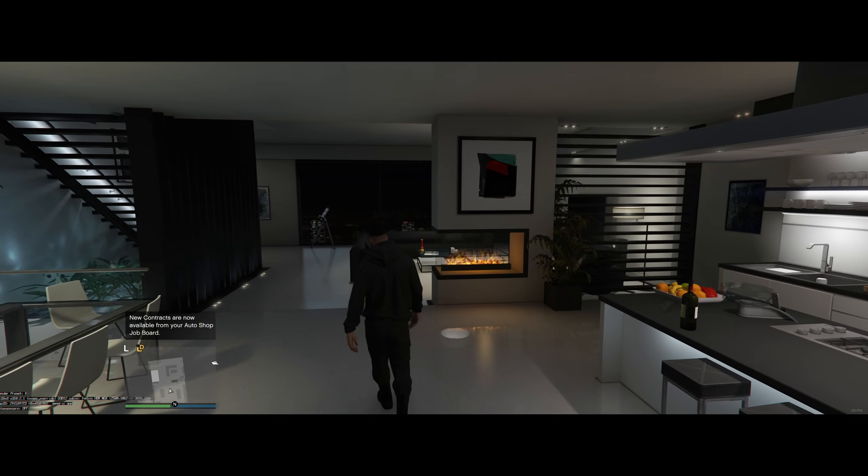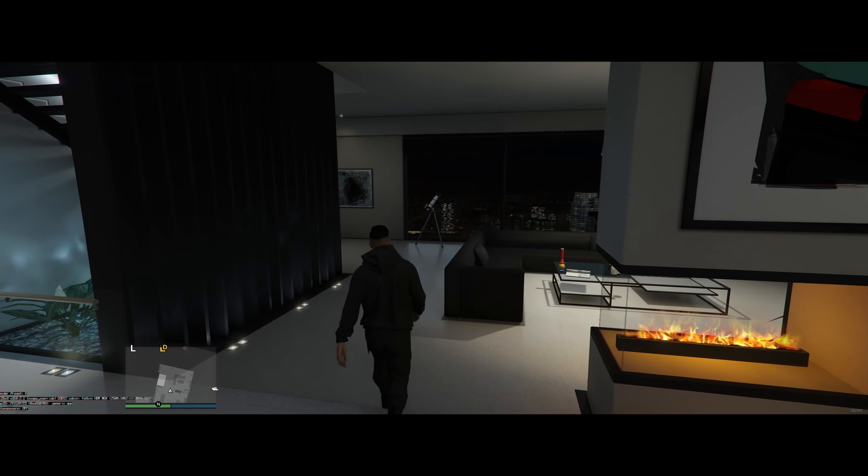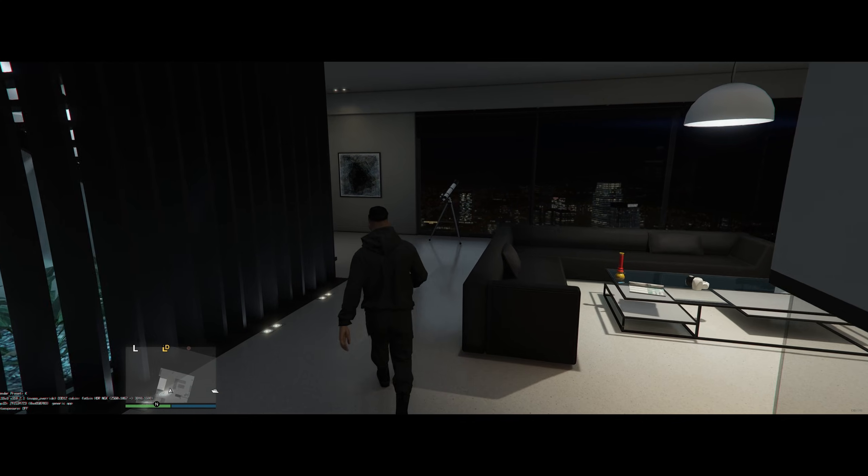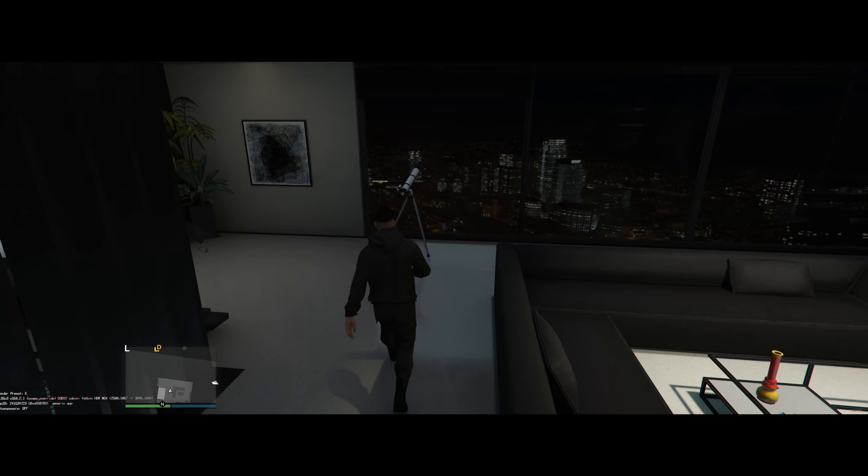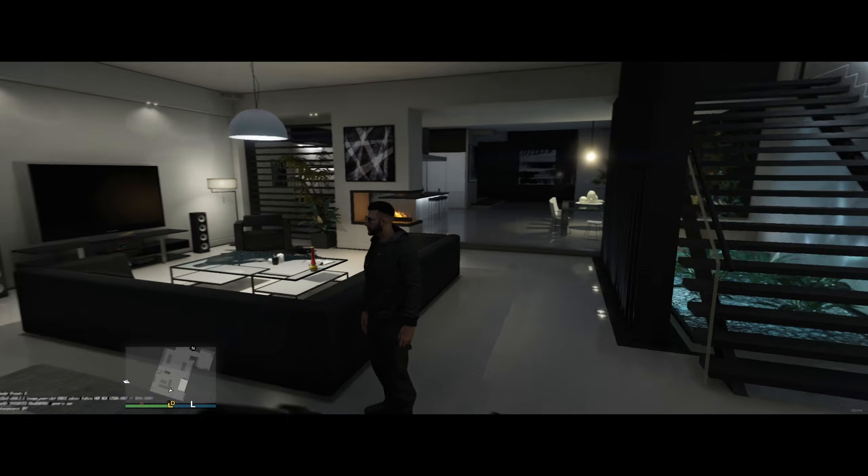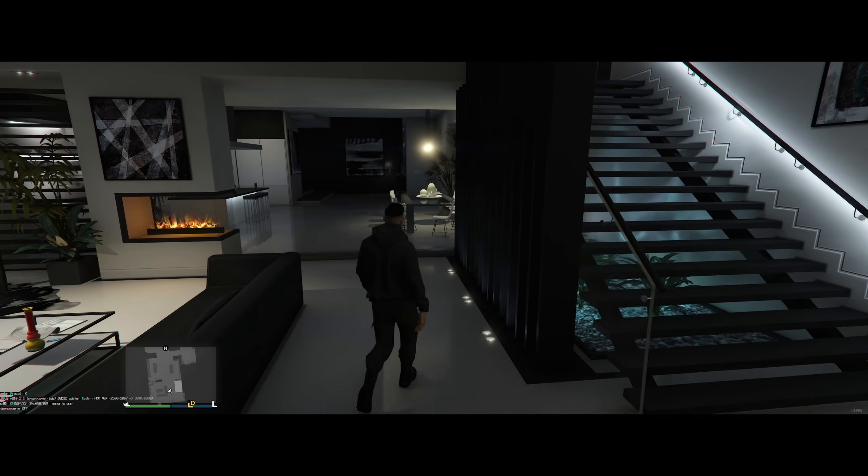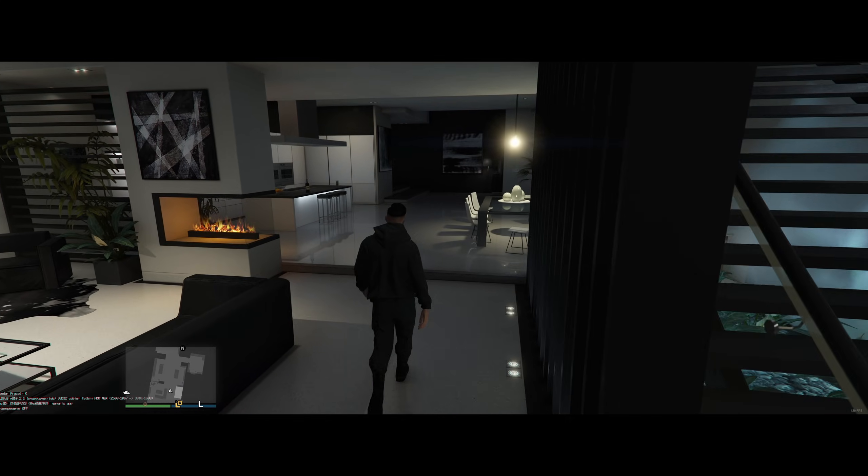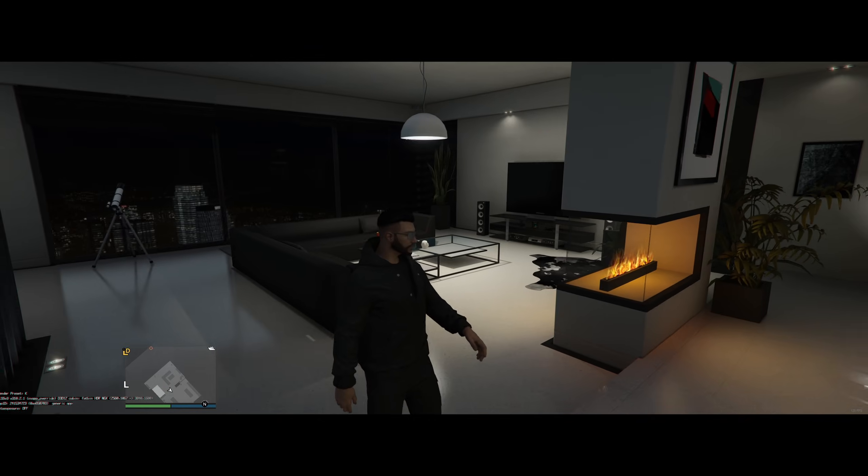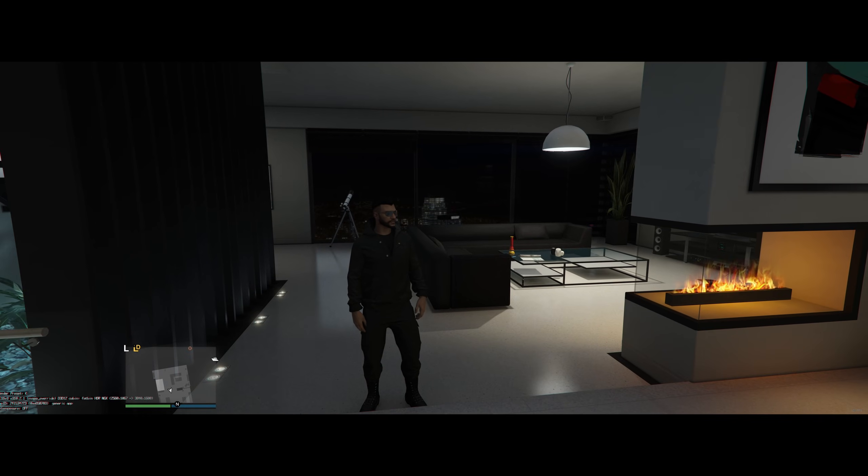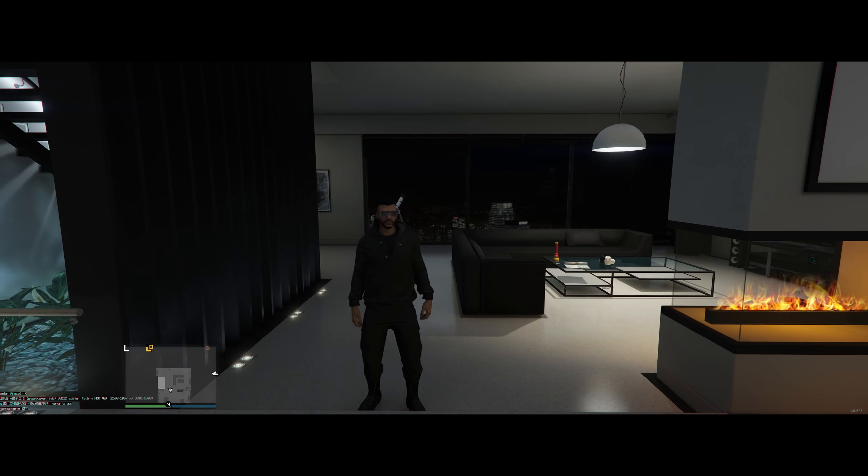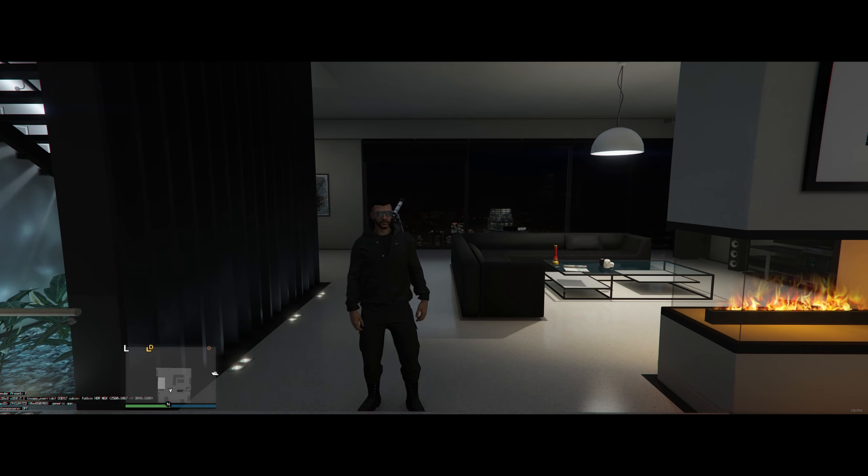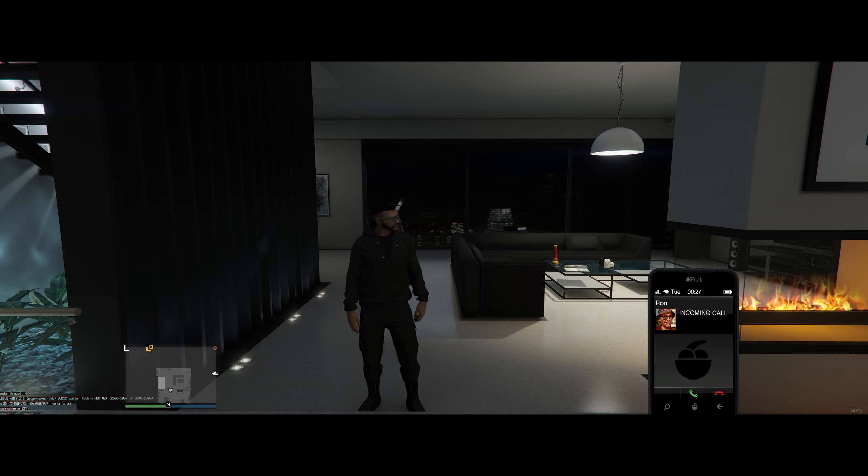All right, so GTA 5 Enhanced just dropped. It's a free upgrade for those who own GTA 5 on PC. It adds ray tracing as well as other enhancements. However, it is still running DLSS 3, which is unfortunate because DLSS 4 is here and it's way better. So in this video, I'm going to show you how to add DLSS 4 support to GTA 5 Enhanced.